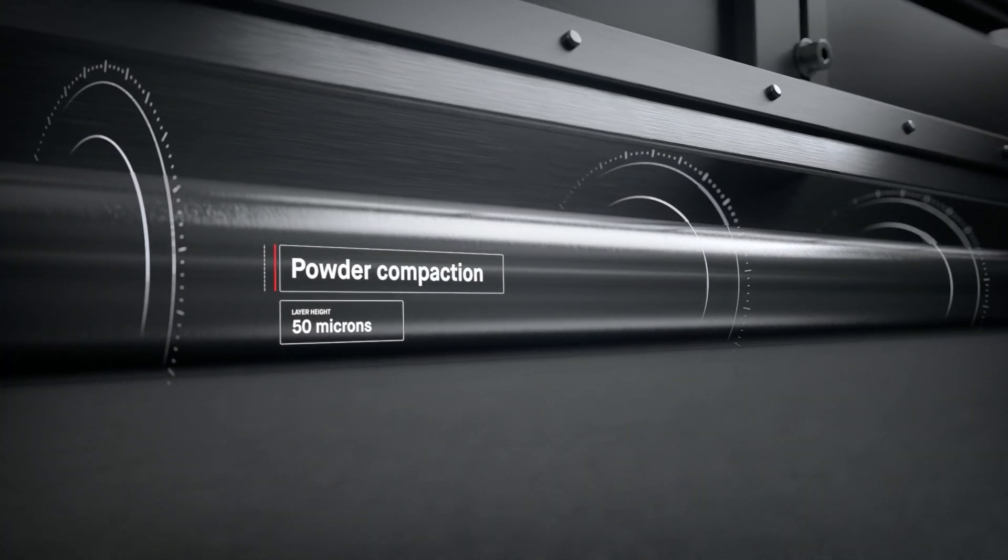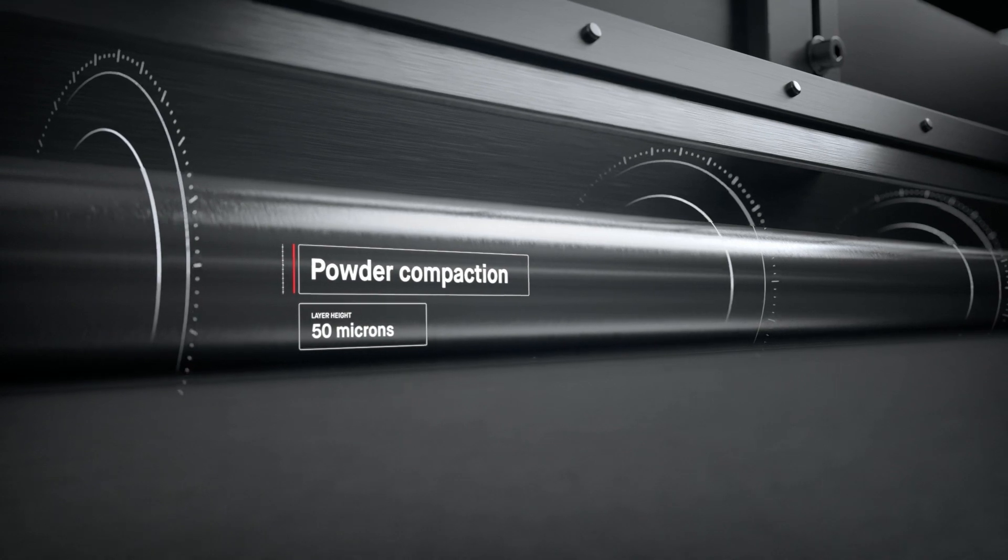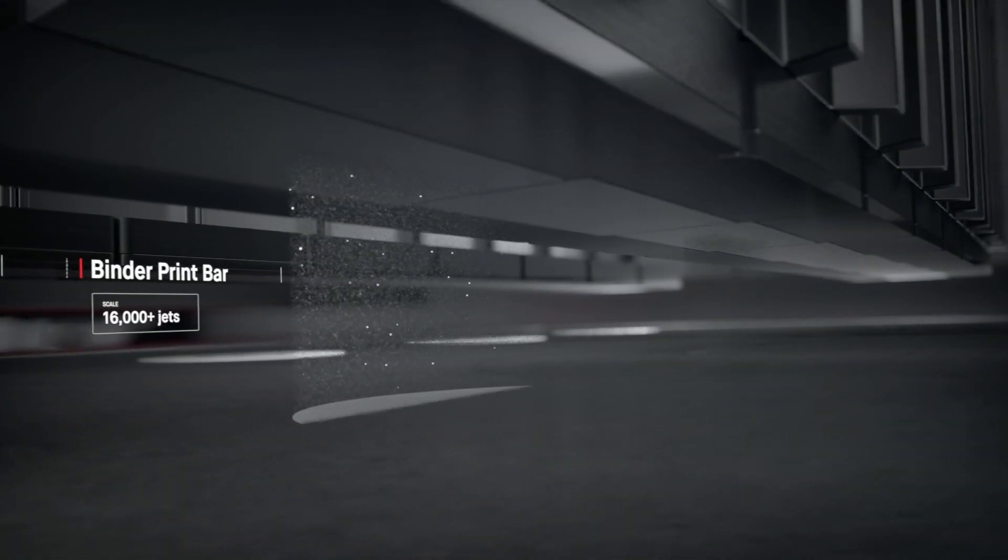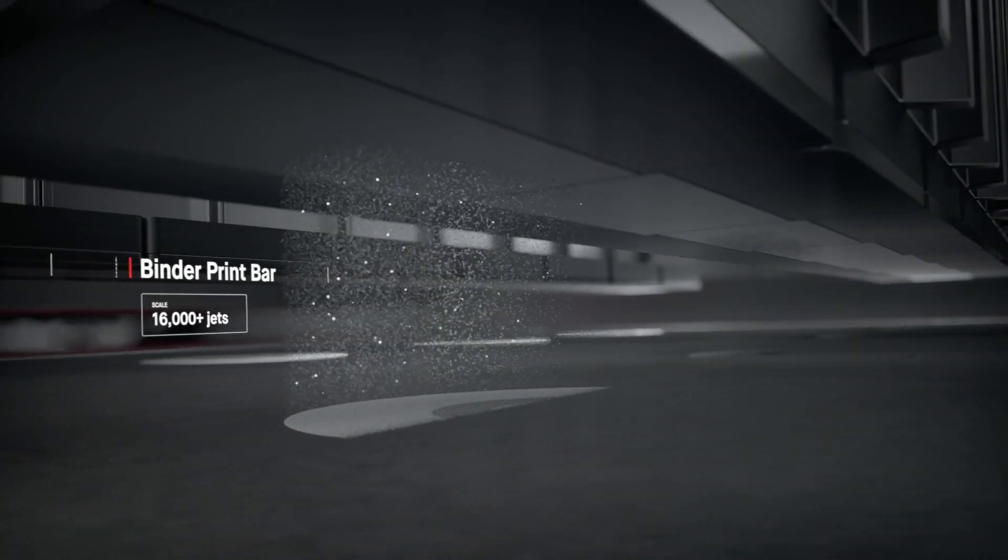The print bar follows, jetting droplets of a binding agent. Millions are jetted per second.